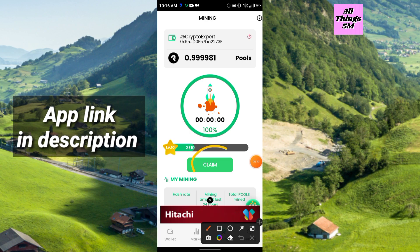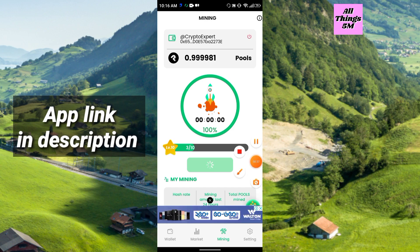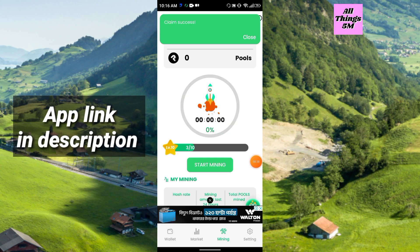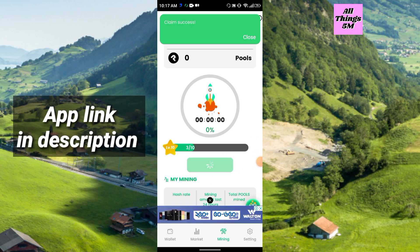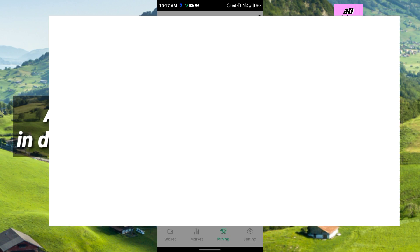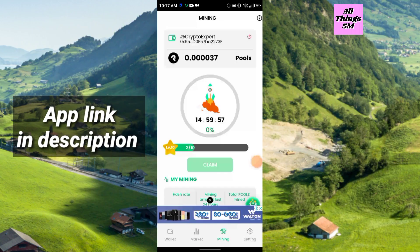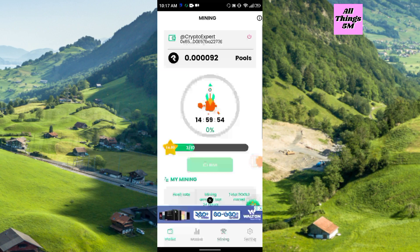As you know, it's a mining application — we are mining Pulse coin here. You see the claim option; you just click claim. I already claimed some coins and I can start the mining again. You can watch my previous video where I explained how to join and how to increase your mining speed. My mining has started again for 15 hours.